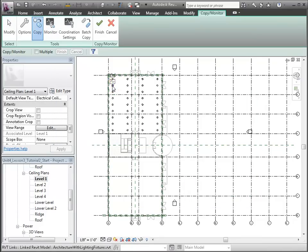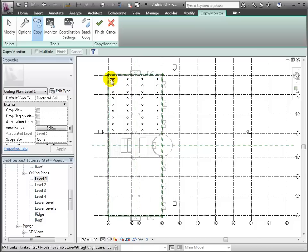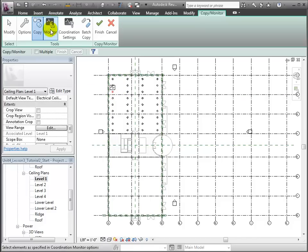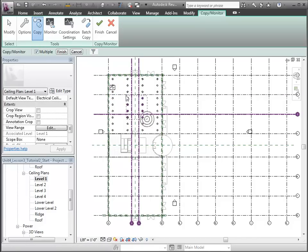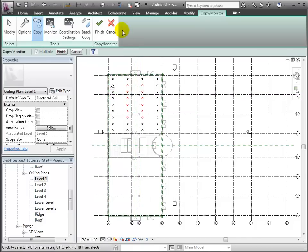You can use a drag selection to copy many of the fixtures all at once, and you don't have to worry about duplicates. They won't be copied again. Let's filter out the grids so only the lighting fixtures are copied. Then finish our selection and finally click the Finish checkmark to complete our copying.